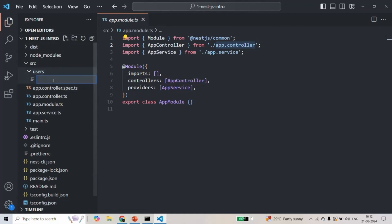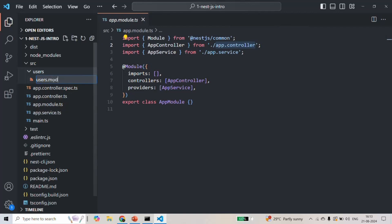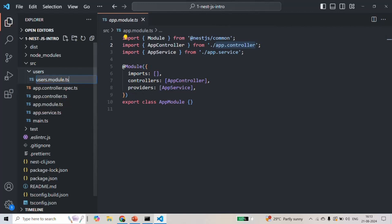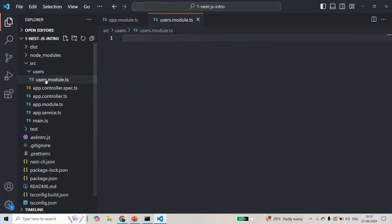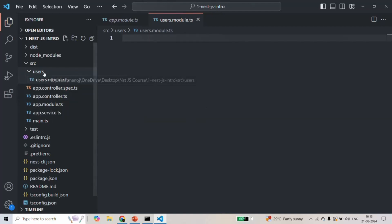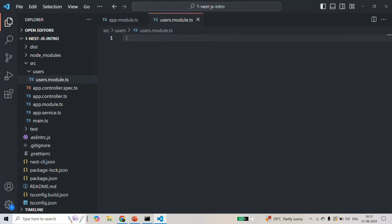We are going to create a user module, so I will call this folder 'users'. Inside this folder, we are going to create a new file. Since we are creating a module file and calling it user-module, I will name this file 'users.module.ts'. By convention, the filename includes 'module', and a module file is a TypeScript file with a .ts extension. Just like we have app.module.ts, for the user module we have users.module.ts. Inside this file, we are going to create a module.